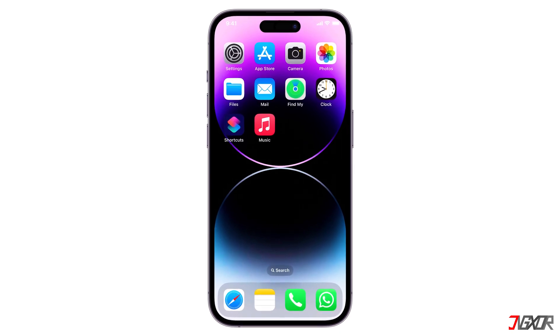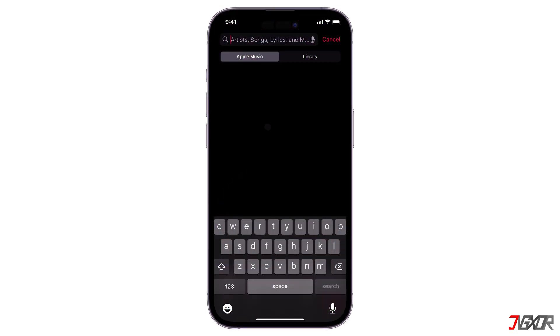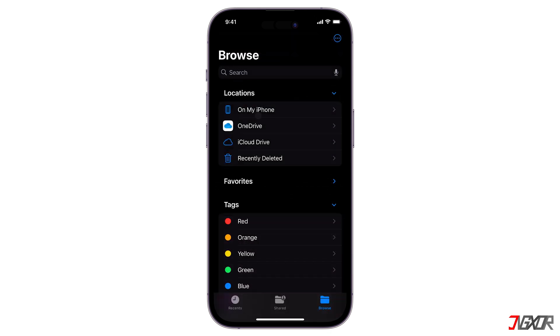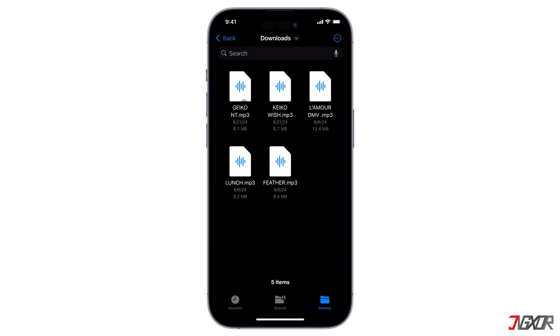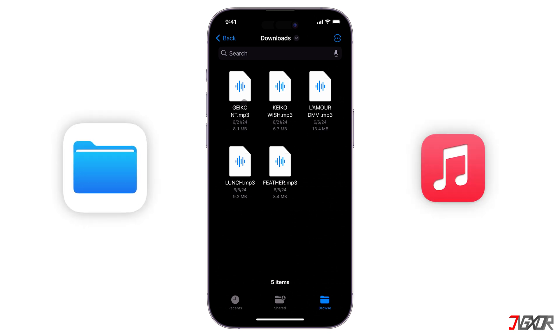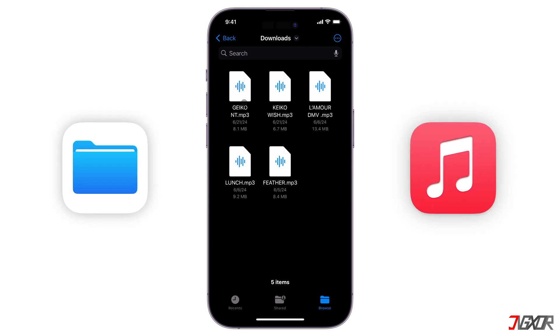Hey, what's up? Jigzer here. What if a particular song that you liked the most isn't available on Apple Music? Or maybe there are some MP3 files on your iPhone you downloaded and want to listen to on Apple Music? In this video, I will show you how to add music from files to Apple Music on your iPhone. Let's go.